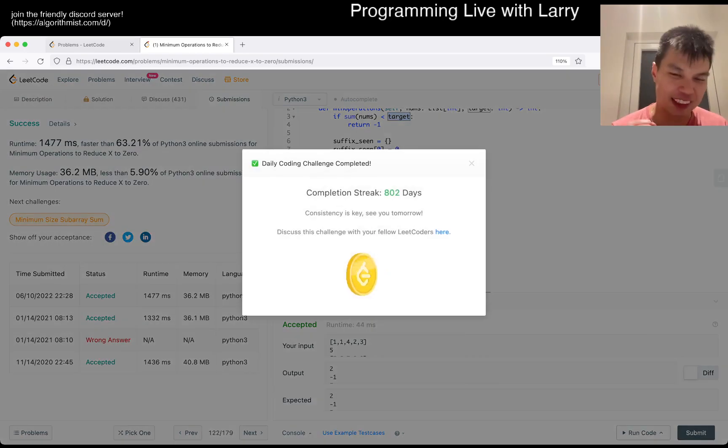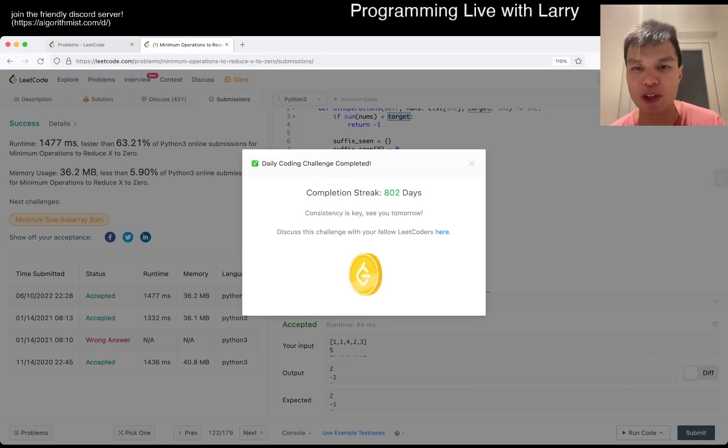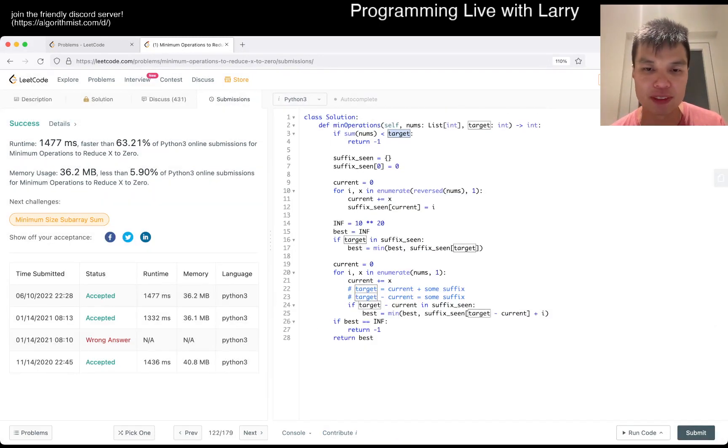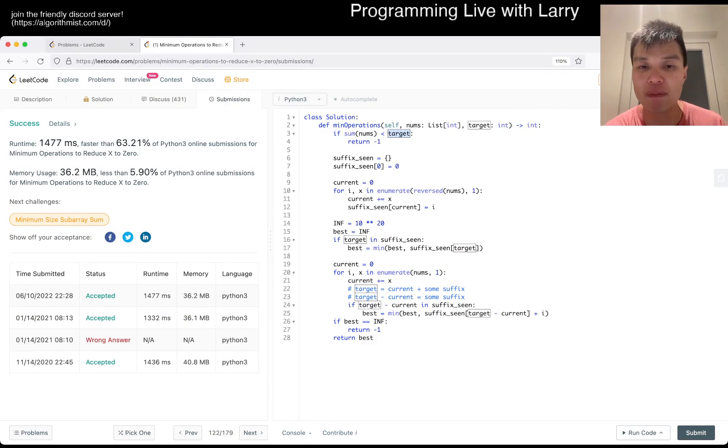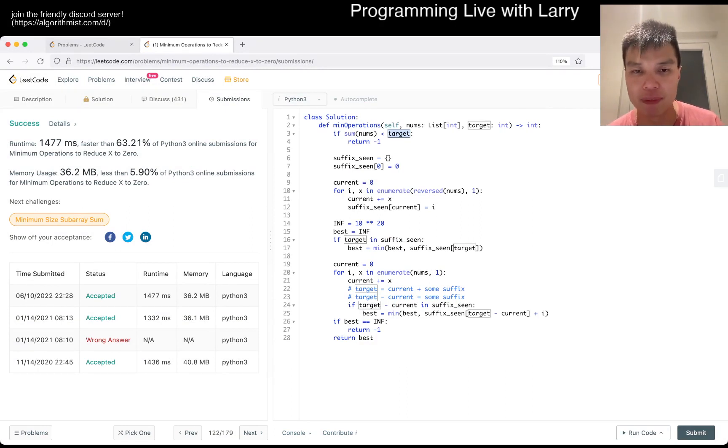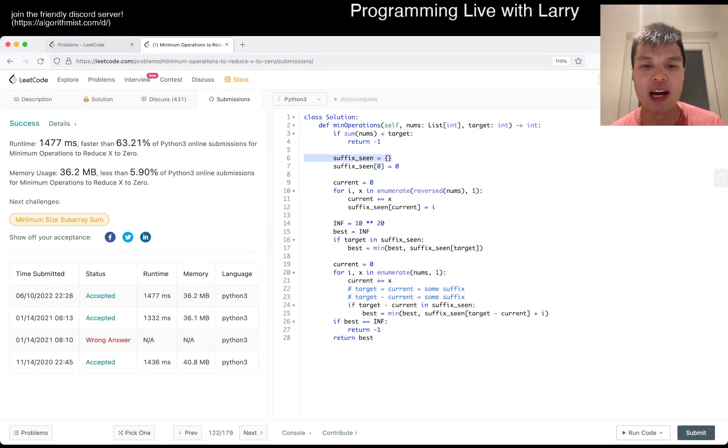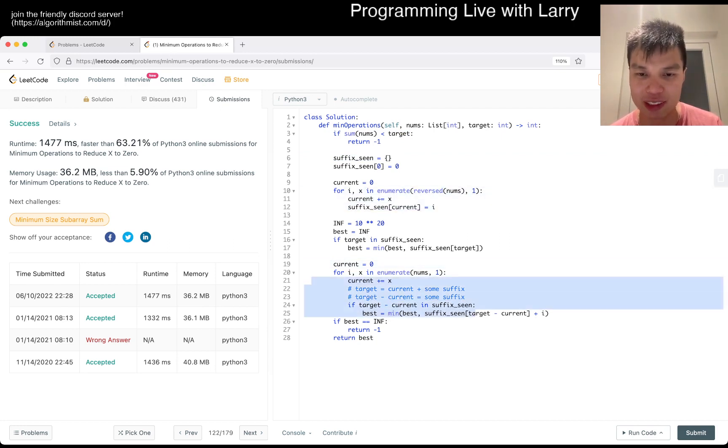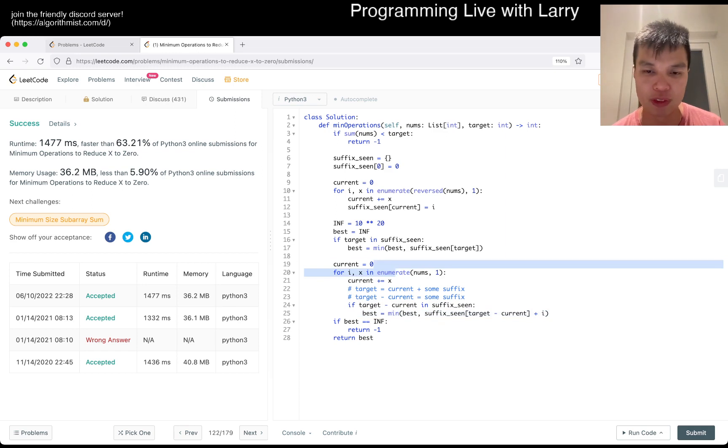Cool. And yeah, in terms of time and space, this is going to be linear time, linear space. Linear space coming from this suffix scene away. And time, you know, we just go through the loop once and twice, and each of them we do an O(1) lookup and not much more. But yeah.